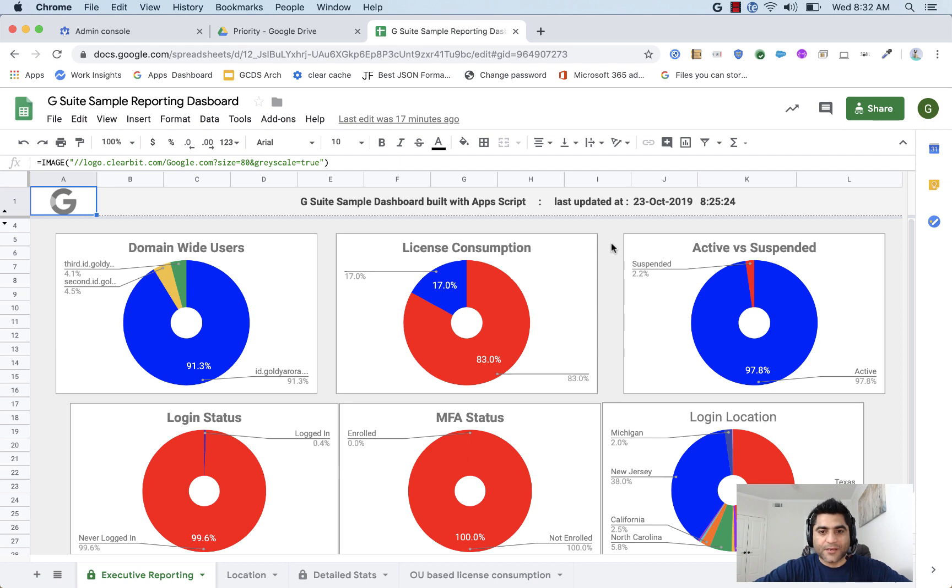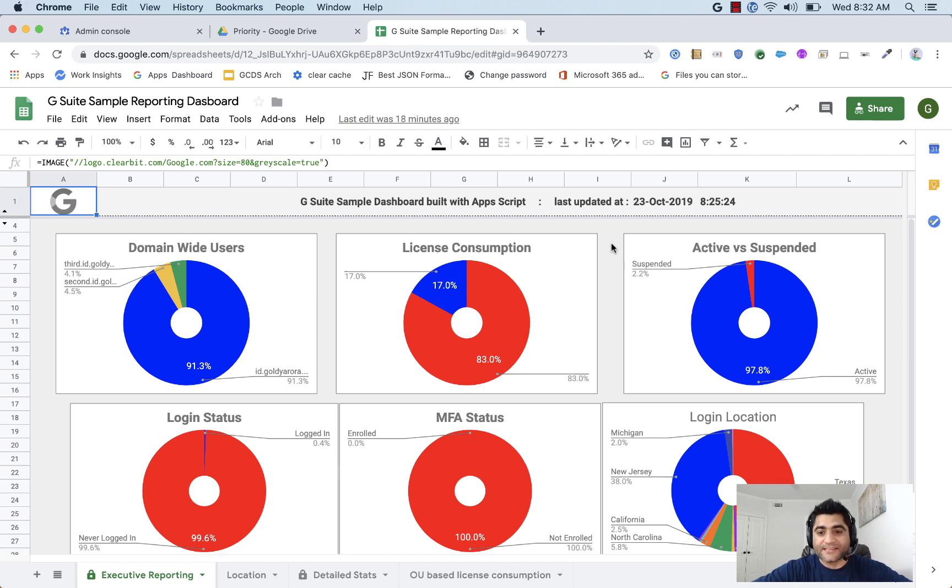Hey guys, this is Goldie again and in this video I will show you how you can have information on organizational-based license consumption in G Suite.